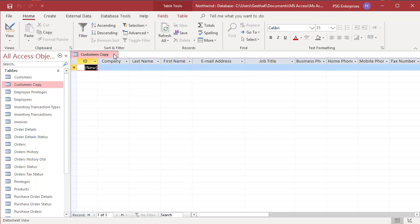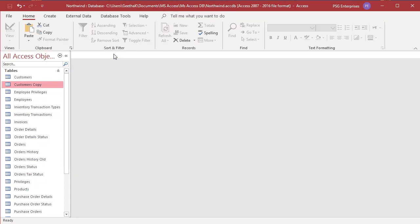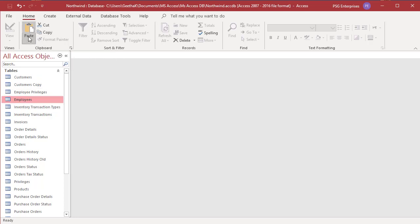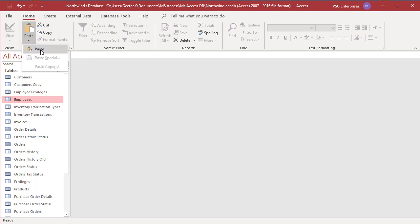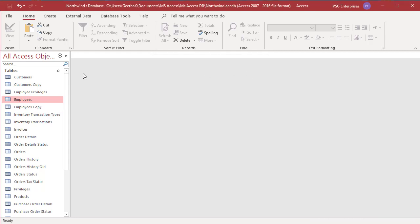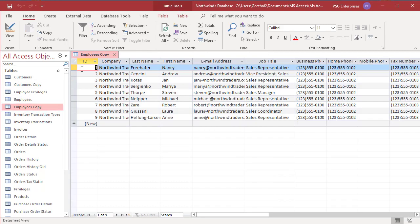Now try to copy the employees table and click on paste. This time select the option structure and data, and name the new table employees copy. Click OK. You can see the data is also copied to the new table.